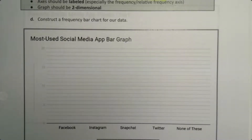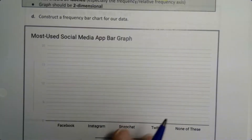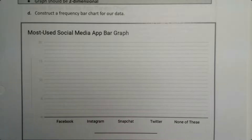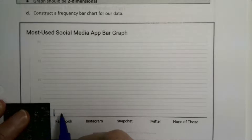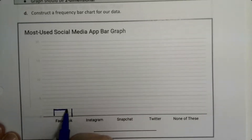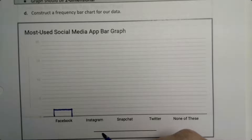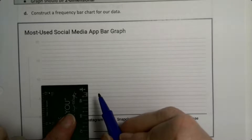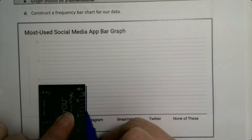We're going to construct a frequency bar chart for our social media apps data. The frequencies are two, eight, thirteen, four, and two. Facebook should only be at a height of two — you can use a ruler to make this really clear. I'm trying to keep about a centimeter or so as my width; that's the hard part about doing these by hand, making all the bars the exact same width. Instagram goes up to eight, right there.